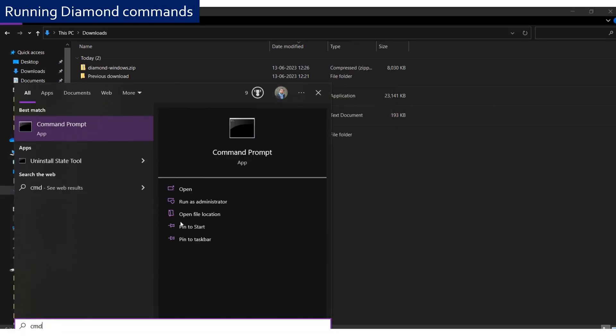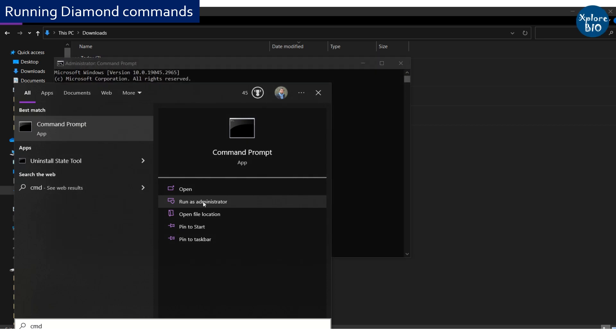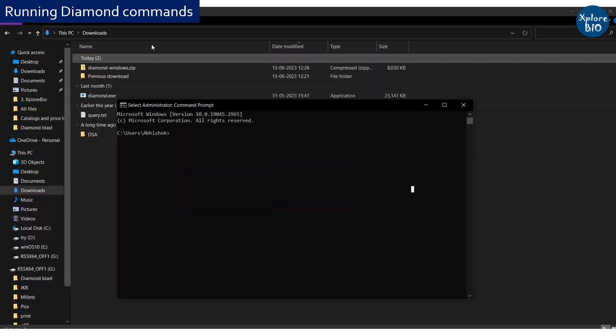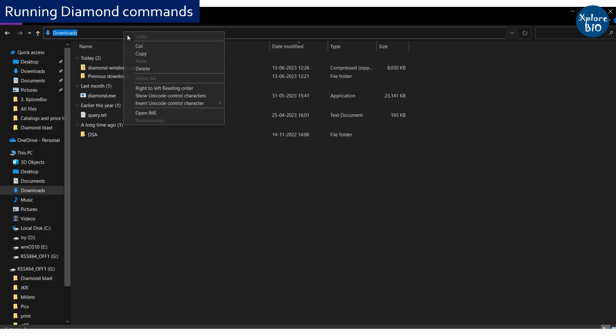Next, open the command prompt with administrator rights. Now locate the directory where diamond.exe file is saved. In my case, it is in the downloads folder.